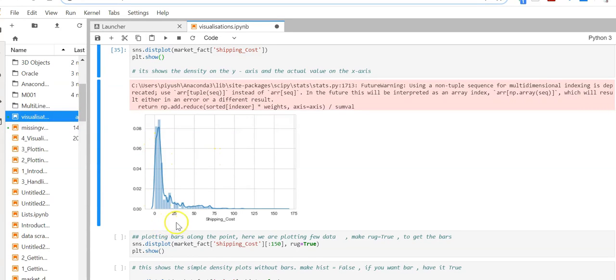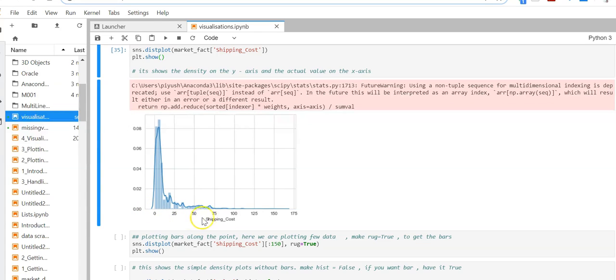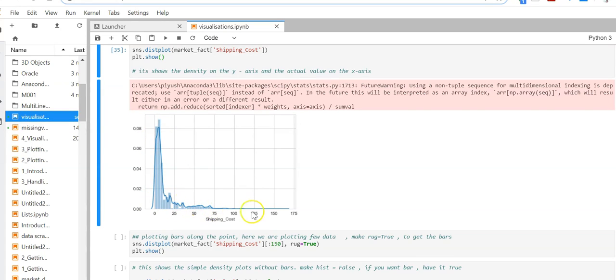On the x-axis you can see the shipping cost and on the y-axis the frequency. This means that if the shipping cost is lower, you have more records, and if the shipping cost is higher, you have fewer records.